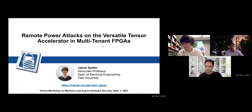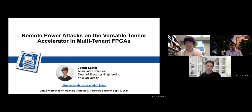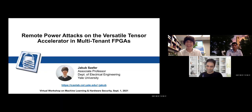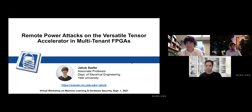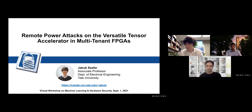Please welcome Professor Akub Sheffer. He's an associate professor at the Electrical Engineering Department at Yale University, where he also runs the GAS lab that focuses on research on the frontiers of computer architecture and hardware security. He received his PhD and MS from Princeton University and his bachelor's from University of Illinois, Urbana-Champaign.